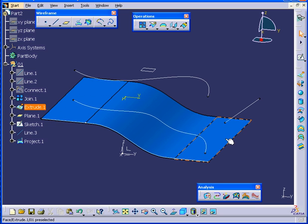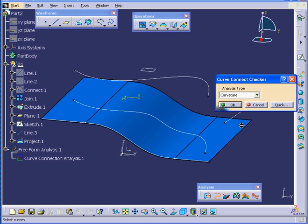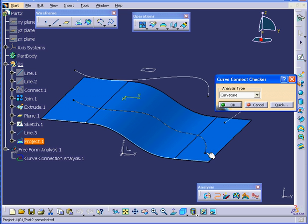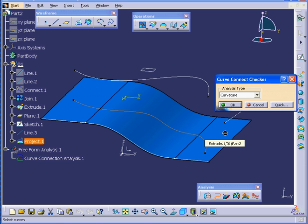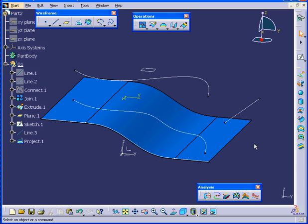And then run the Curve Connect Checker analysis. I'm going to select this line. As you see, we now have one continuous line. Let's cancel out of our Curve Connect Checker analysis.